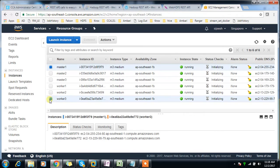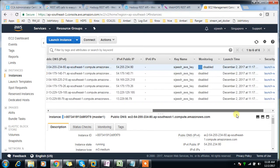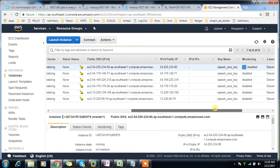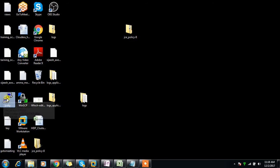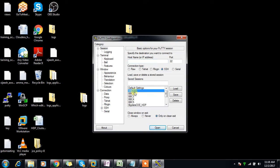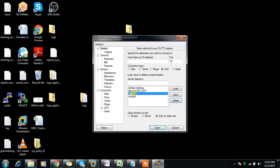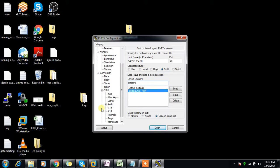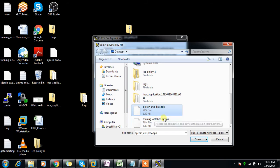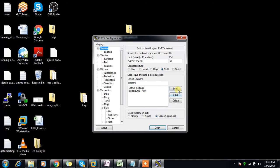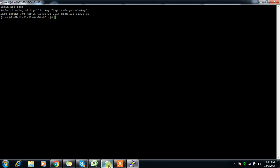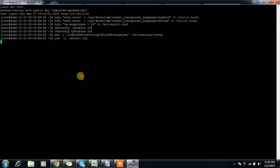Now I need to connect to each instance and complete the prerequisites. Get the public IP address and open PuTTY. Save the session as master1, go to SSH authentication, and use the PPK file. Save it for later reuse. Similarly, save and connect all remaining machines. The prerequisites need to be done on all nodes.